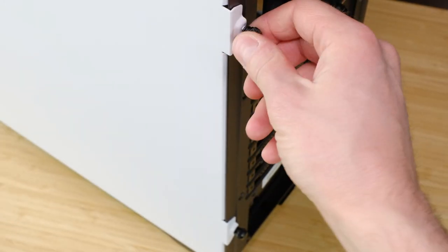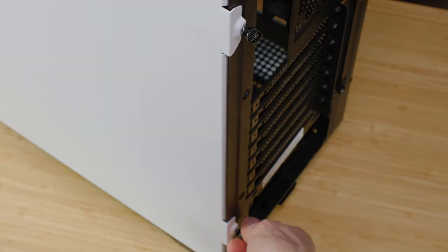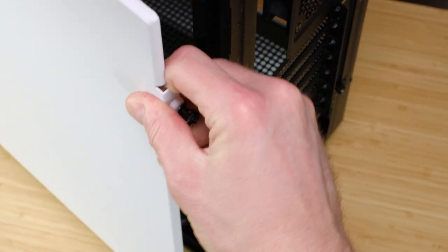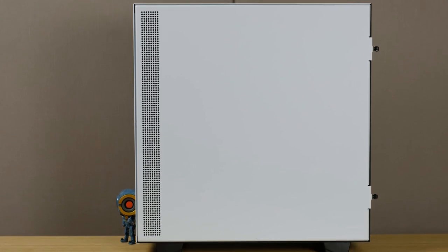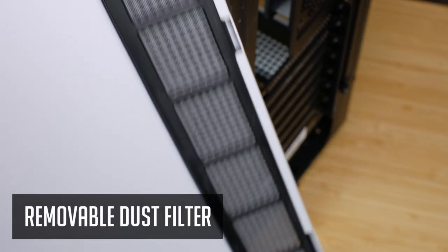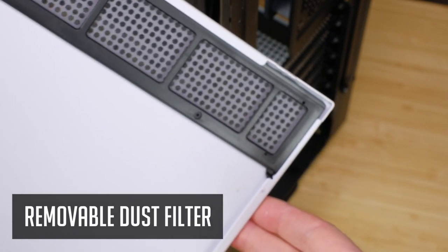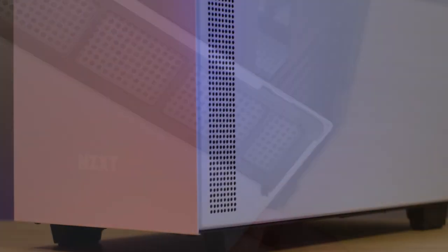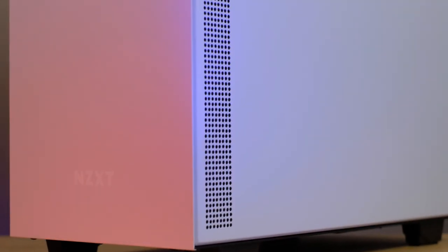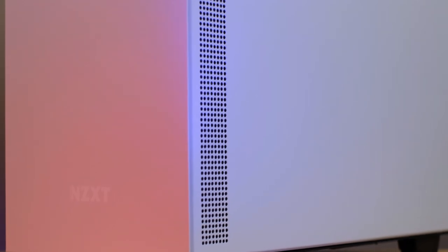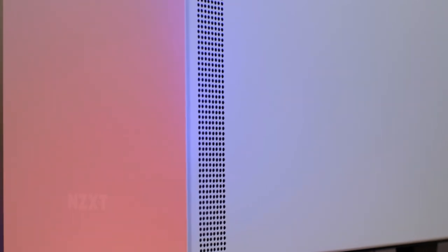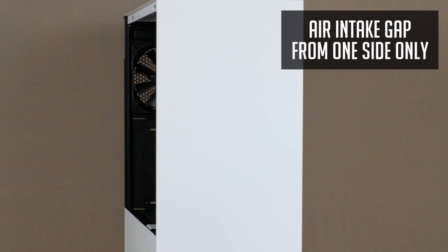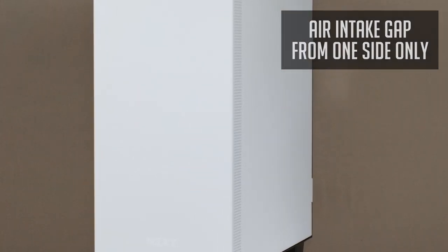On the other side the panel is held by two thumb screws and it has a stripe of perforated holes for your airflow. It's covered by removable dust filter from the inside, so it's quite easy to clean it and keep your case dust free. Keep in mind you will have quite an average airflow compared to some mesh front panel cases, since this is the only intake gap in H510 case. But for most midrange systems it will be fine for sure.